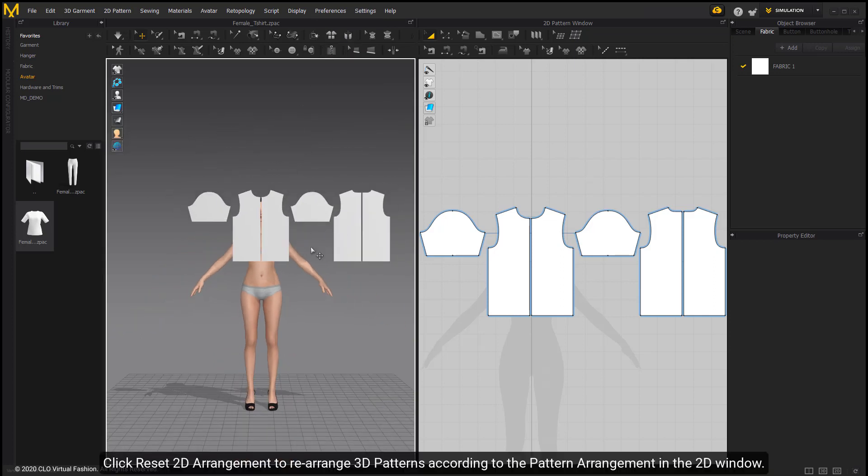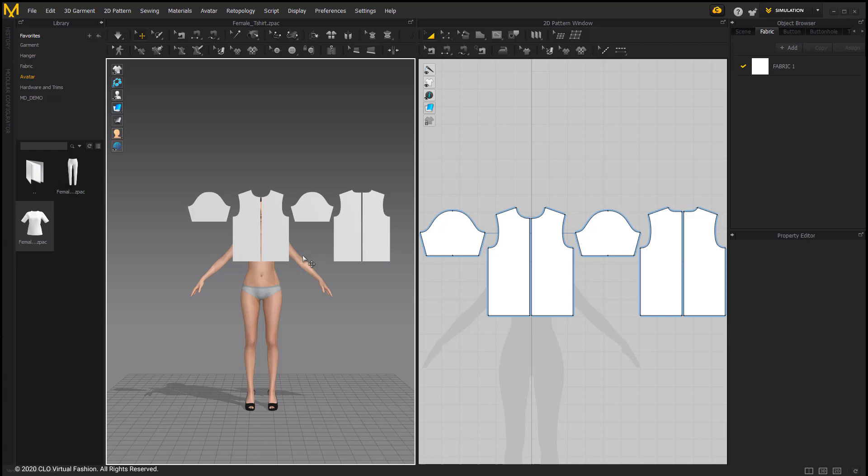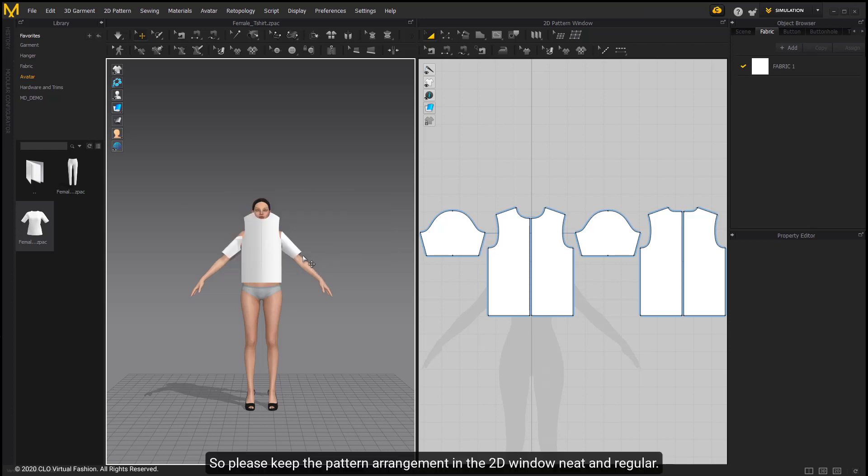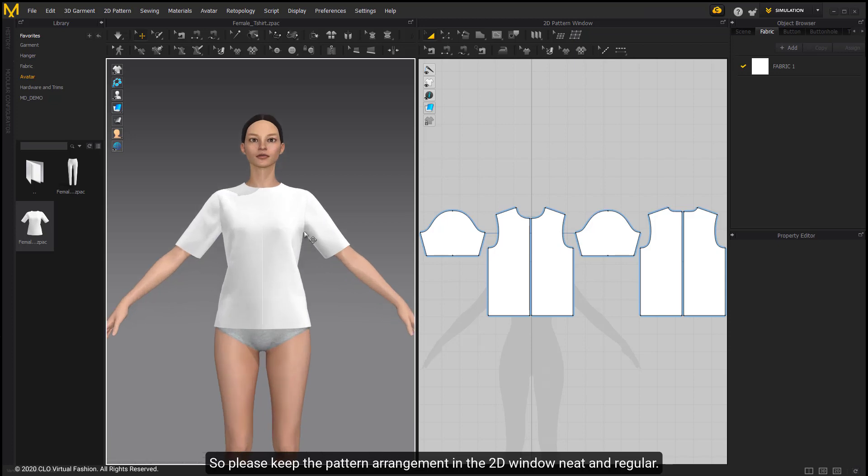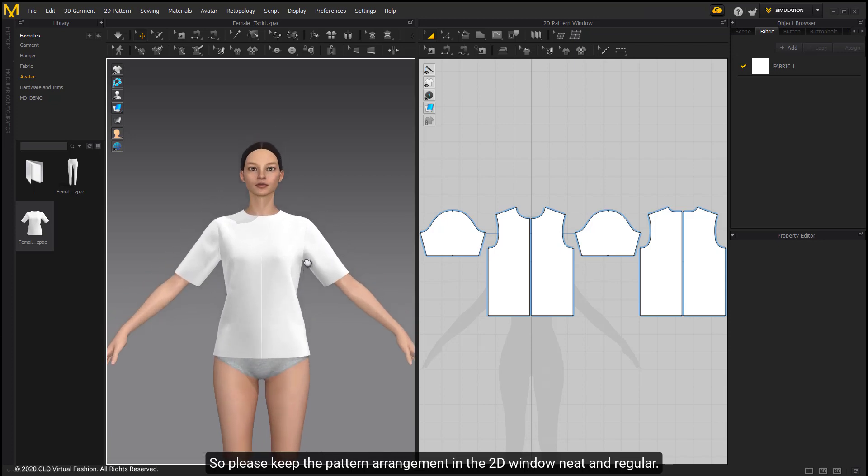Click Reset 2D Arrangement to rearrange 3D patterns according to the pattern arrangement in the 2D window. So please keep the pattern arrangement in the 2D window neat and regular.